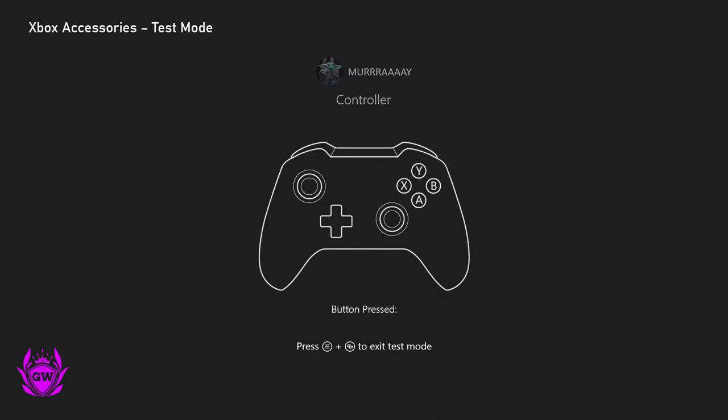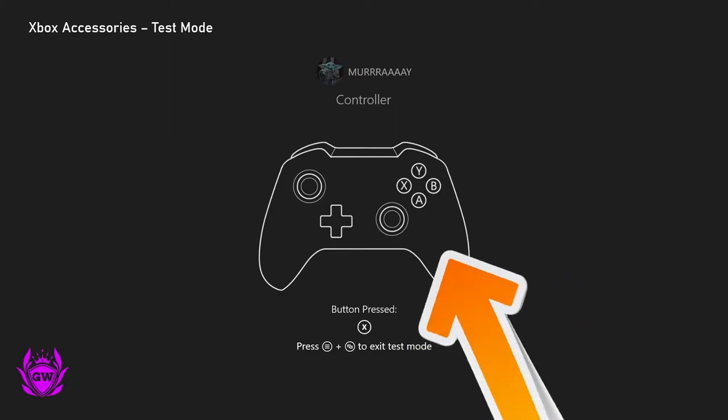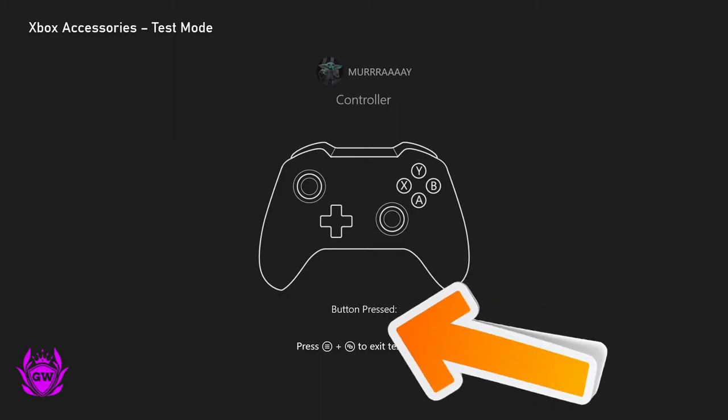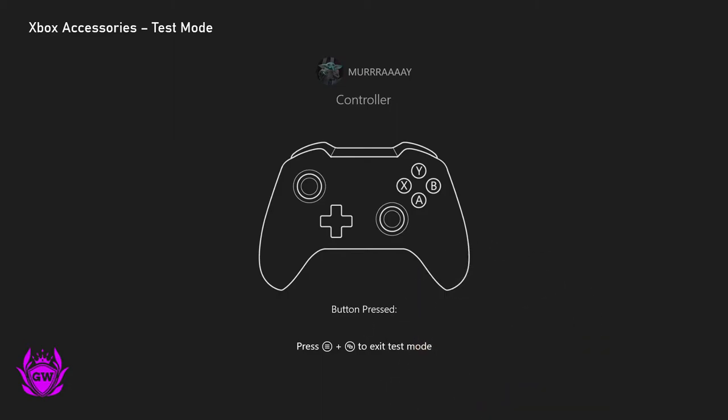so I'll press A, X, Y and then B, A, X, Y and B, it shows you on screen which button is being pressed and you can just test out all the buttons.